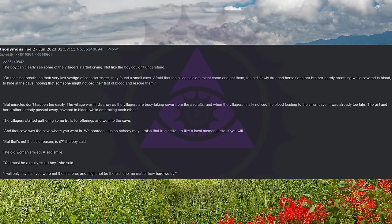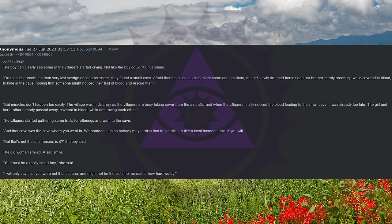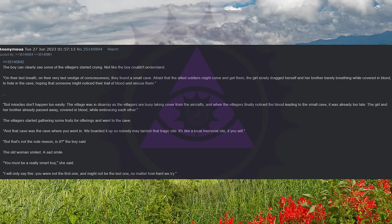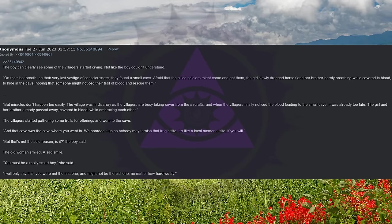Afraid that the Allied soldiers might come and get them, the girl slowly dragged herself and her brother, barely breathing while covered in blood, to hide in the cave, hoping that someone might notice their trail of blood and rescue them. But miracles don't happen too easily. The village was in disarray, as the villagers were busy taking cover from the aircrafts, and when the villagers finally noticed the blood leading to the small cave, it was already too late. The girl and her brother have already passed away, covered in blood, while embracing each other.